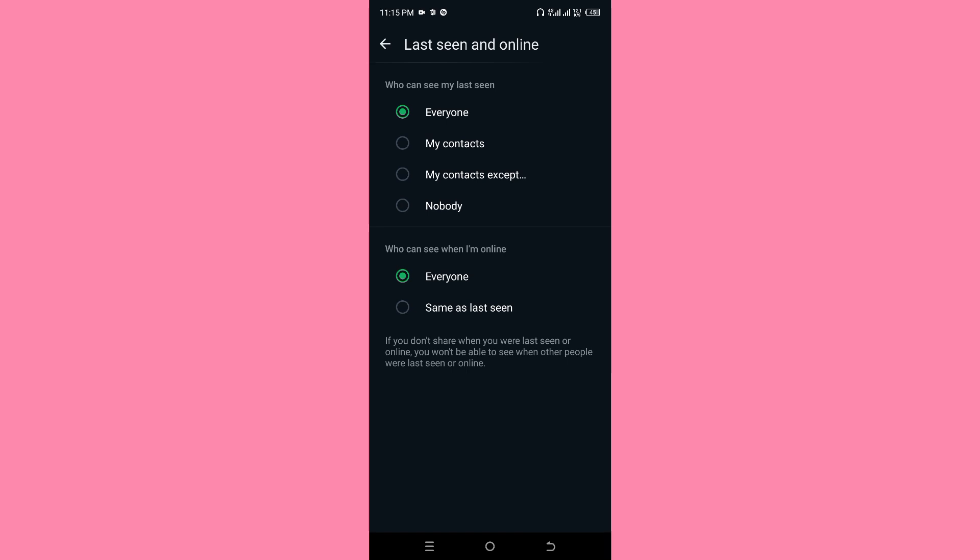You have options: Everybody, My Contacts, My Contacts Except — which means you can give access to some contacts and deny access to others — and Nobody.